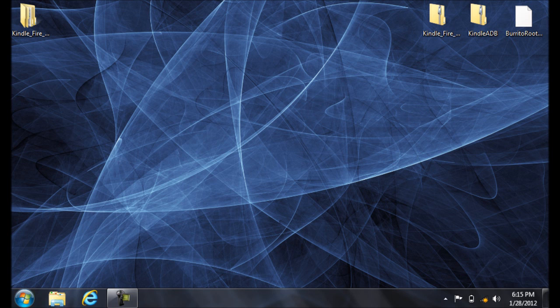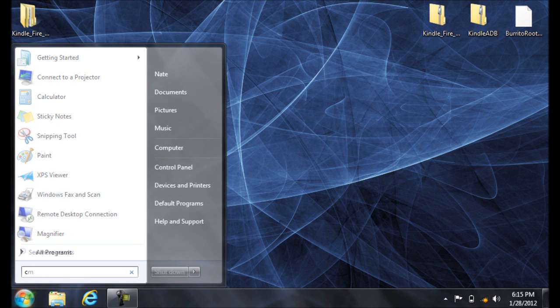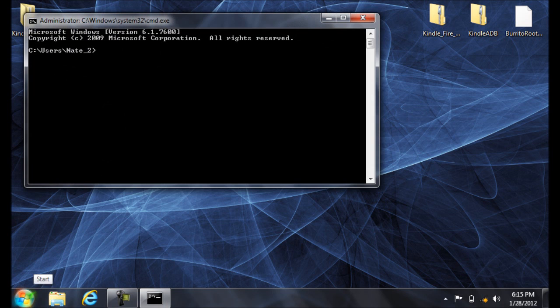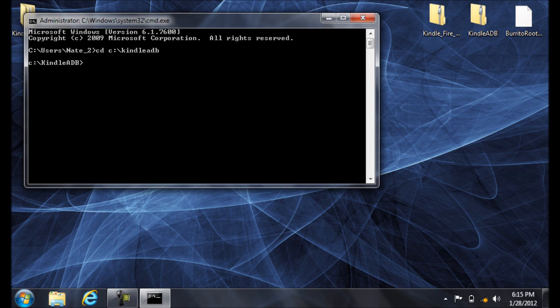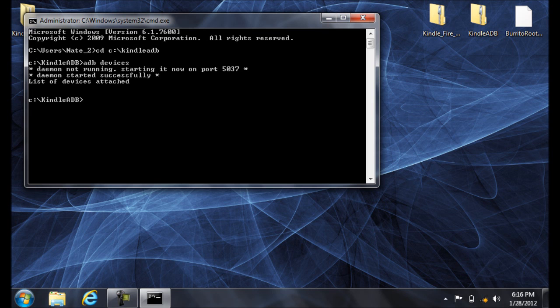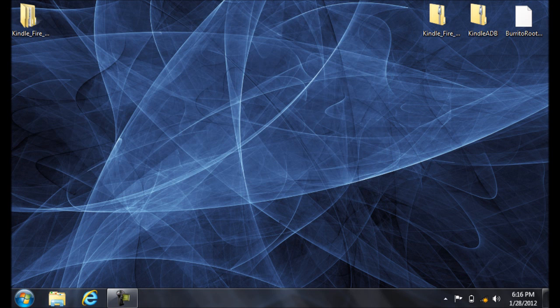Go Start. Type CMD or Run CMD. And type CD space C colon backslash Kindle ADB. Then type ADB Devices to check the driver. Make sure it's installed. Notice my Kindle is not listed under Devices Attached. So I have to reinstall the driver, which I'll show you how to do now.